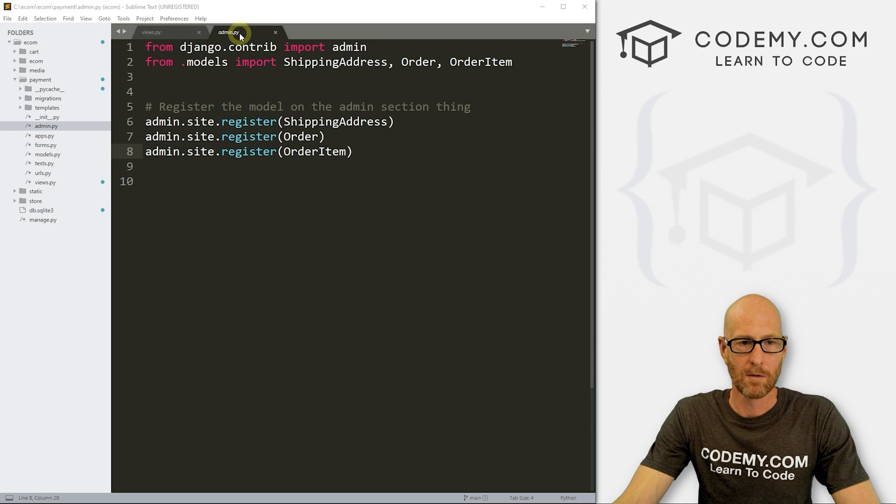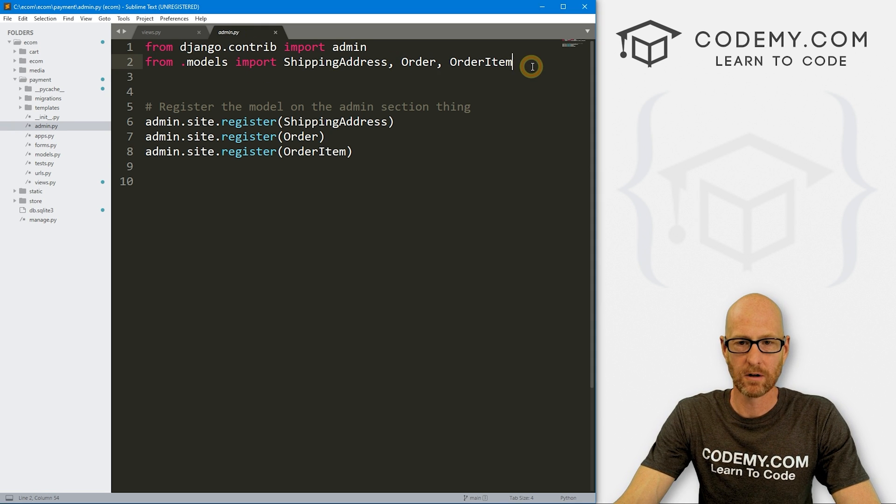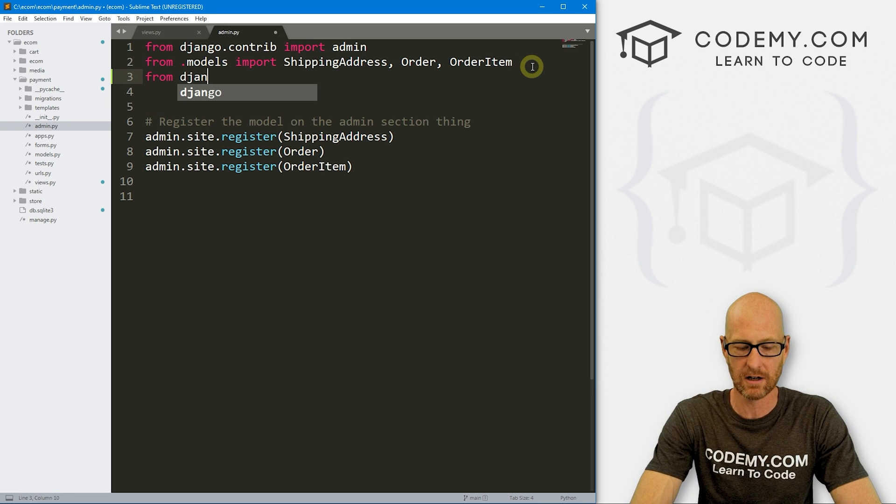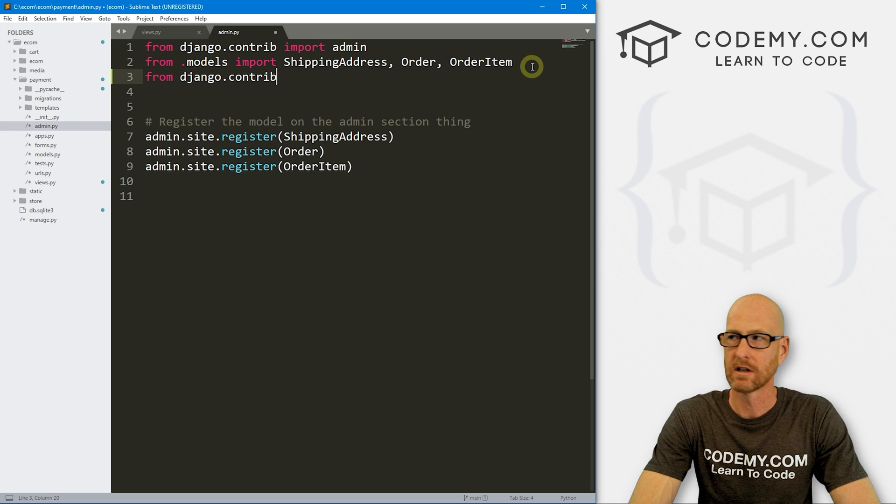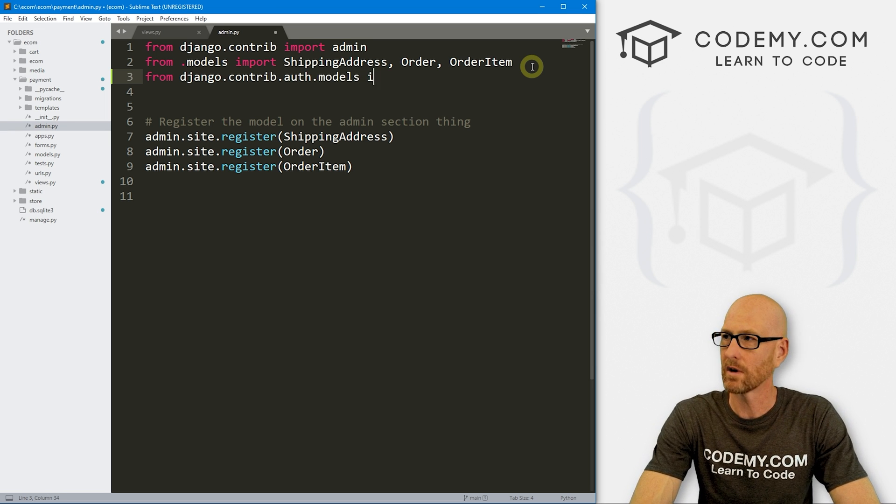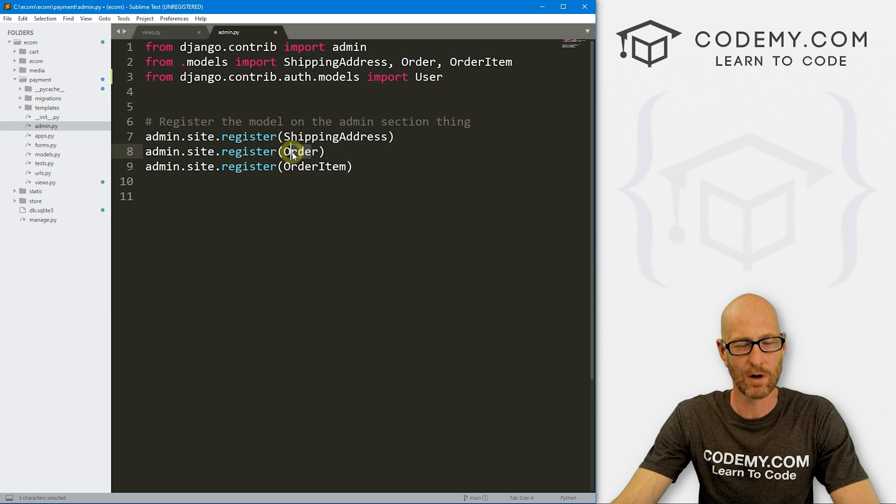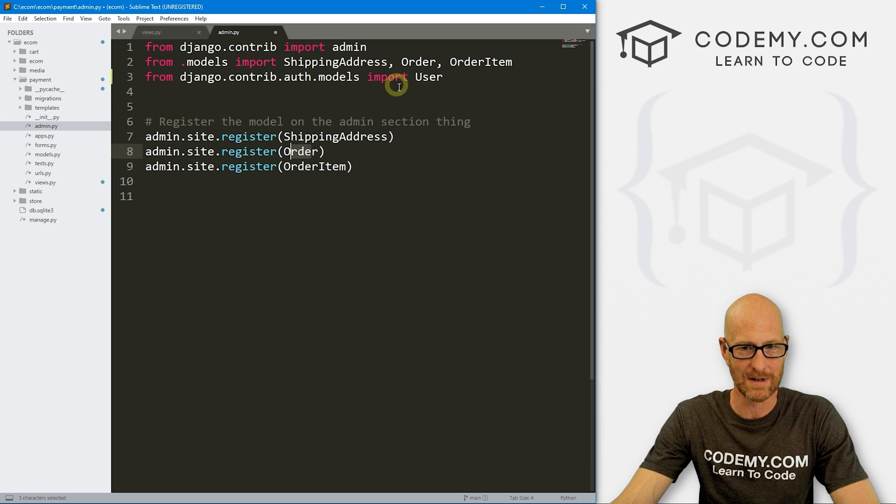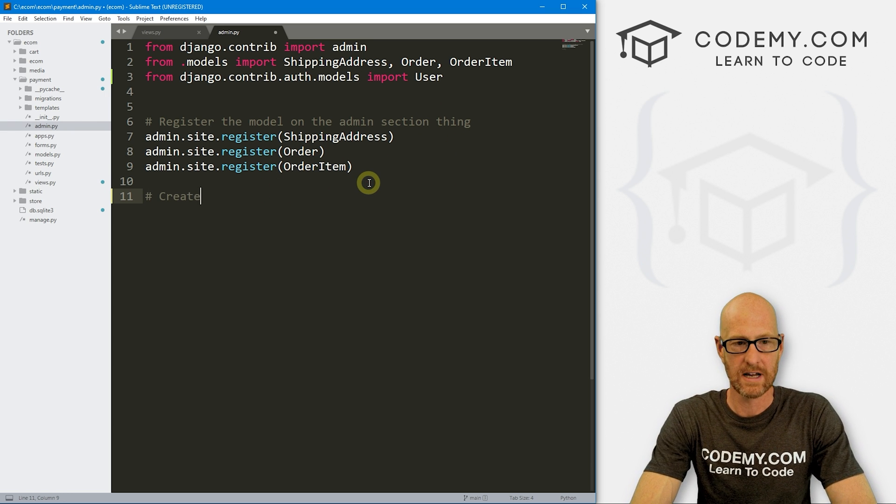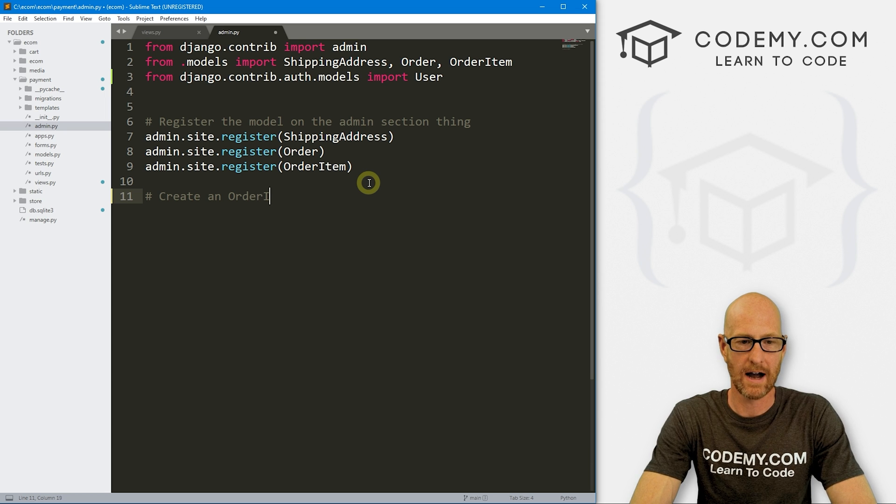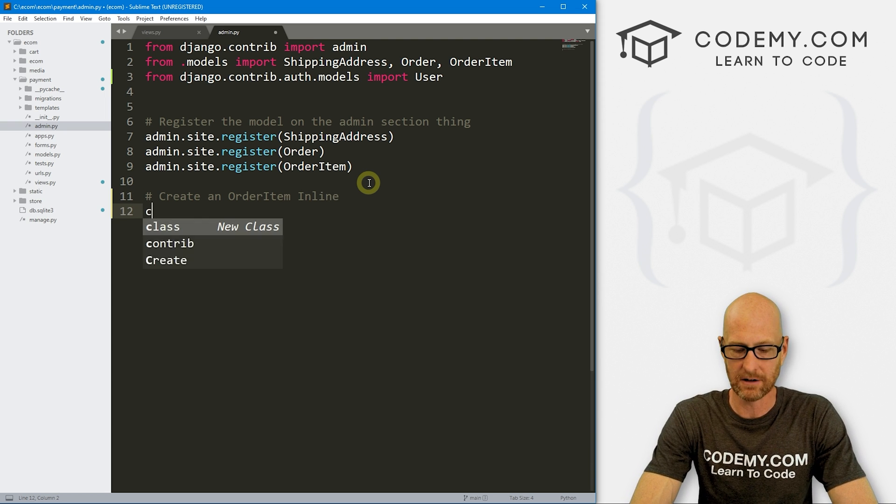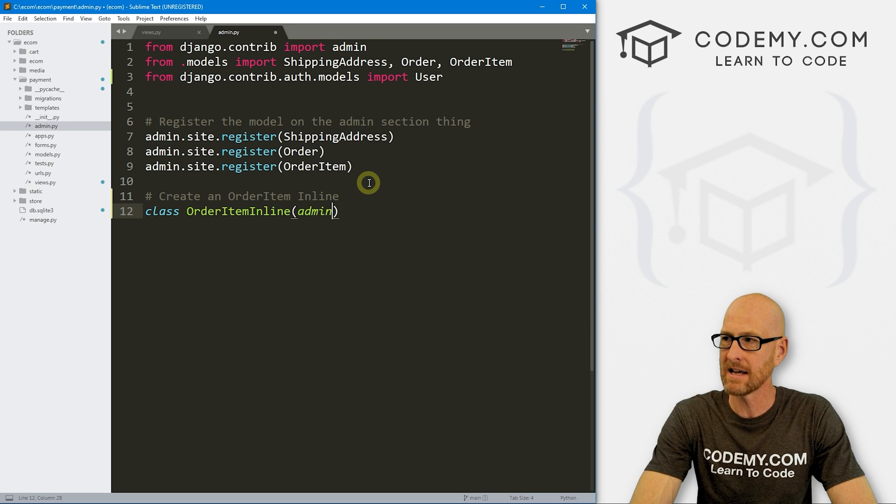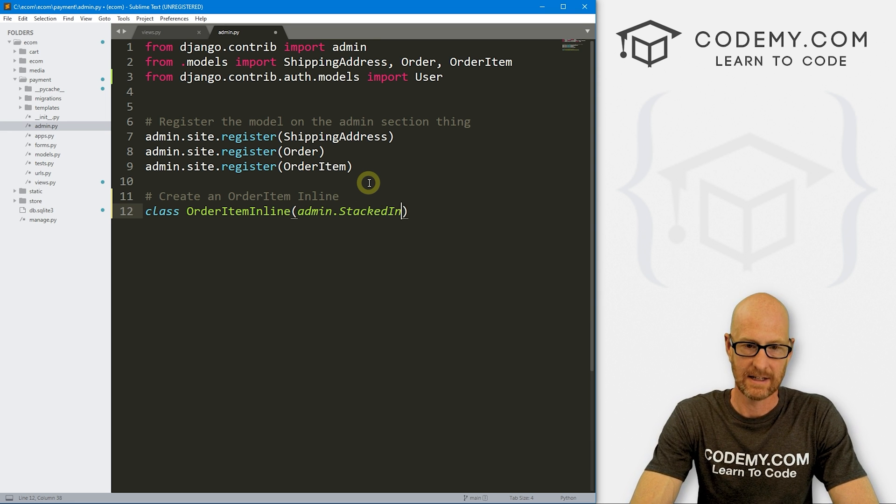So now what we want to do is we want to take our ordered items and put them in our order. And we can do that with an inline and an inline does just what it sounds like. It puts something from another model in line with the rest of this stuff on this page. So fairly simple. So we come over to our admin.py. Now we probably need our user. Maybe not, but maybe. So let's just import it anyway. So let's go from django.contrib.auth.models. We want to import our user. And the reason why I say that is, well, we probably, because we're already, we already have our user in our order.